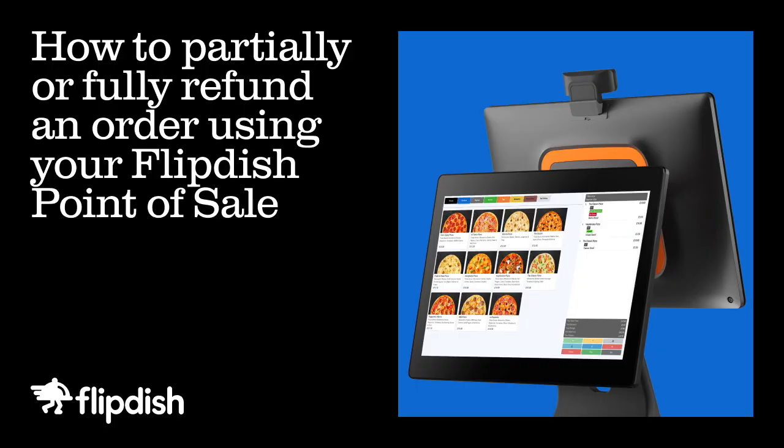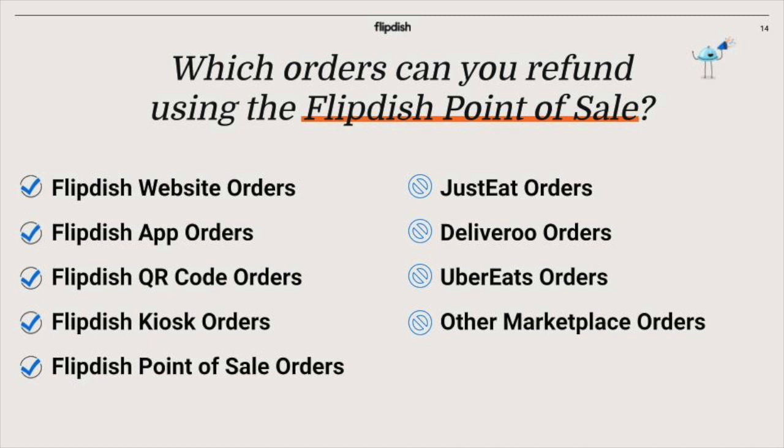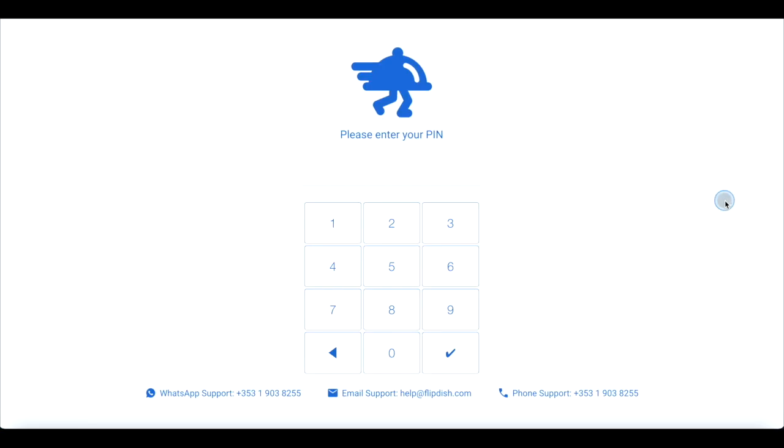How to partially or fully refund an order using your FlipDish point of sale. Please note that refunds can only be issued from the point of sale for orders made through FlipDish websites, apps, QR codes, kiosks, or point of sale products. Marketplace orders need to be refunded directly through the marketplace. You will need to be a staff member with relevant permissions and will need access to a FlipDish point of sale front of house device.